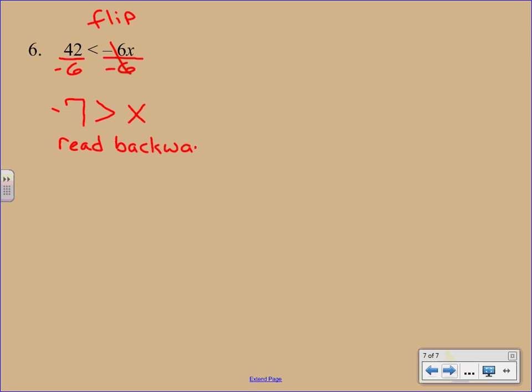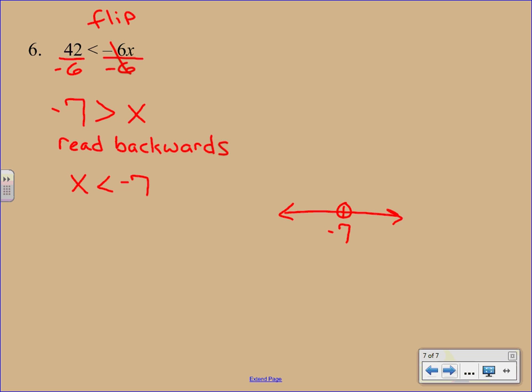So now we're going to read it backwards. We are not flipping the symbol back. We are simply reading the expression backwards so that the X comes first. So we would say X is less than negative 7. Again, it wasn't a flip. It's just reading it backwards. Then we go ahead and graph. You make your number line. You put negative 7 in the middle. And shade off to the left because of the less than symbol.